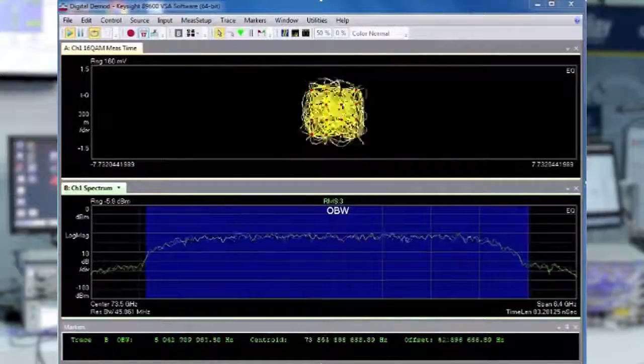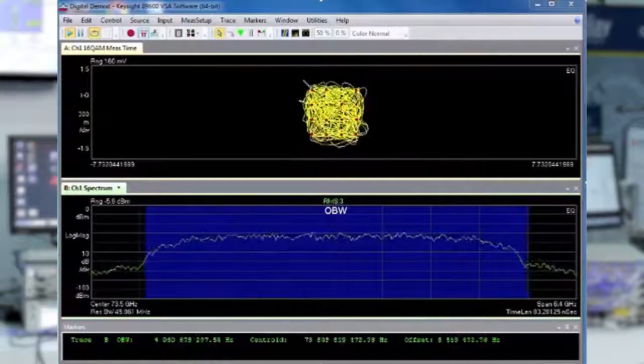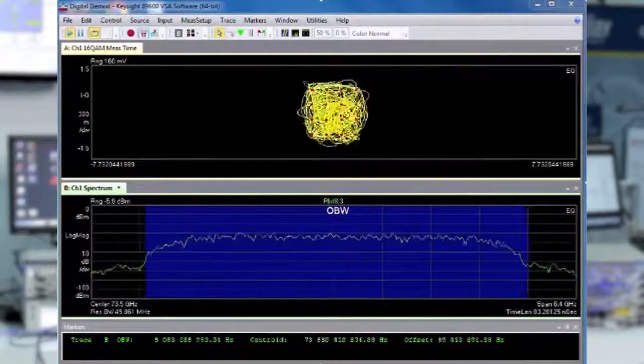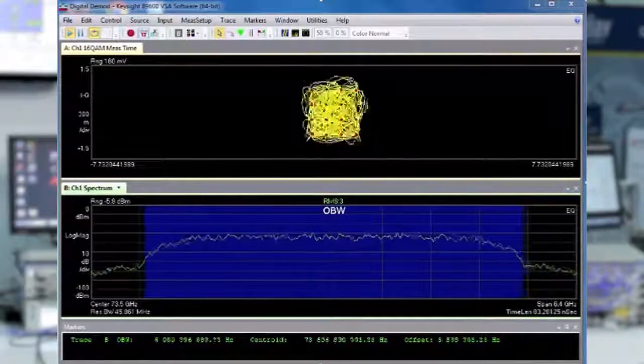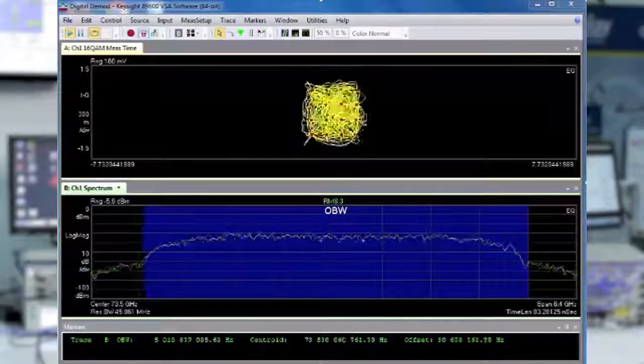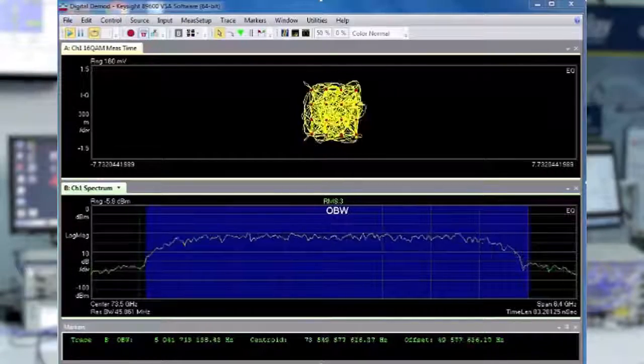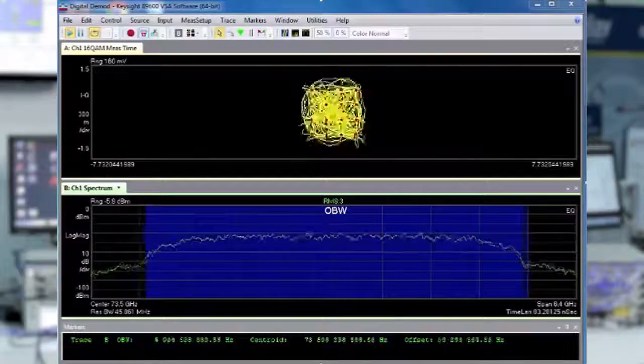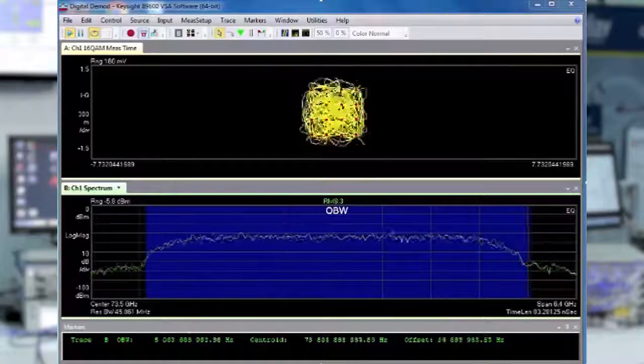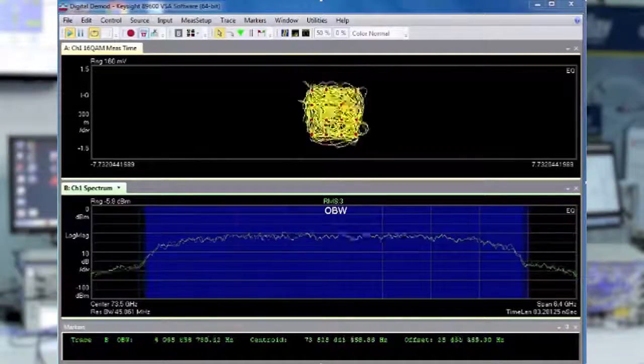You'll notice that the constellation is clean. This is showing very good signal fidelity, even though we're transmitting over the air, and even though it's at millimeter wave with 5 GHz of bandwidth.